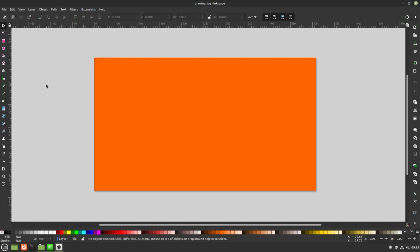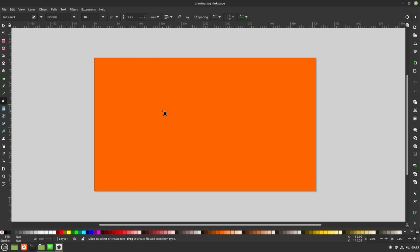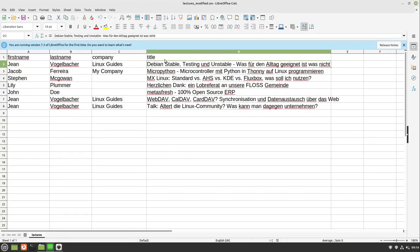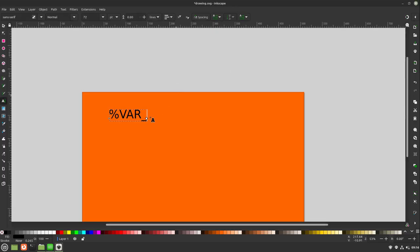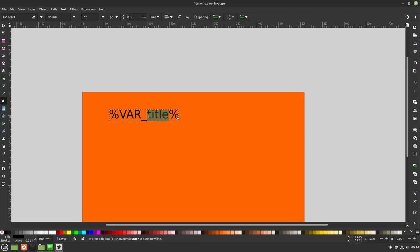Now we can prepare our SVG file for that. I create a new text object and write into it percent var underscore. Then I'm taking a keyword from our CSV file. I select the title. So I write title and in the end I write percent.